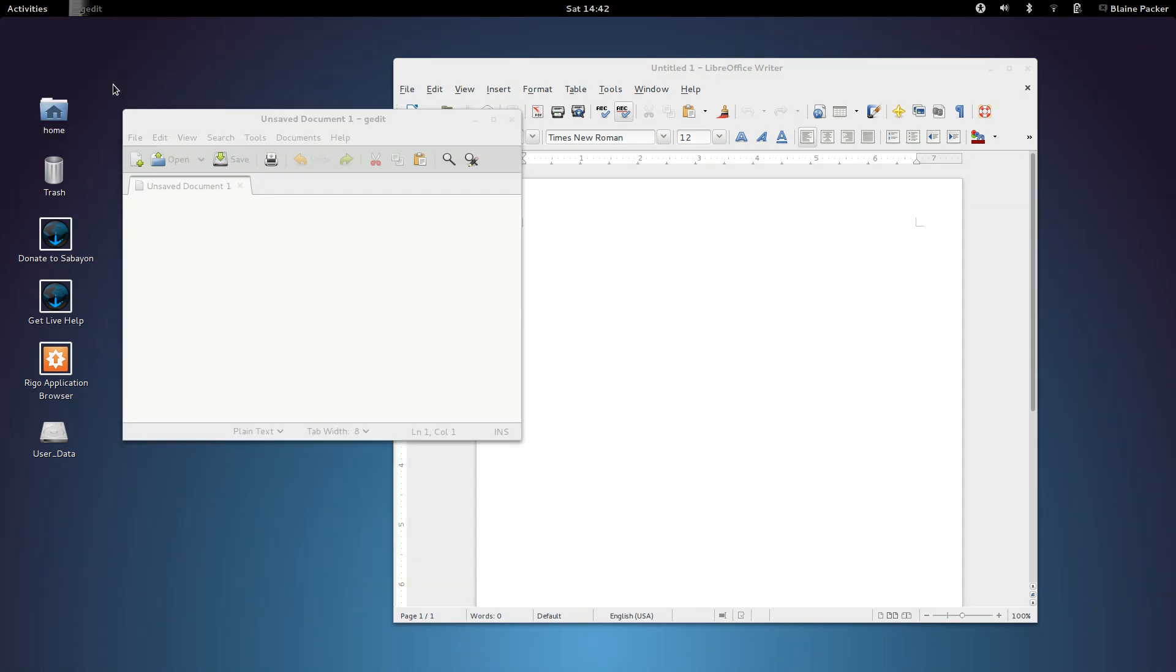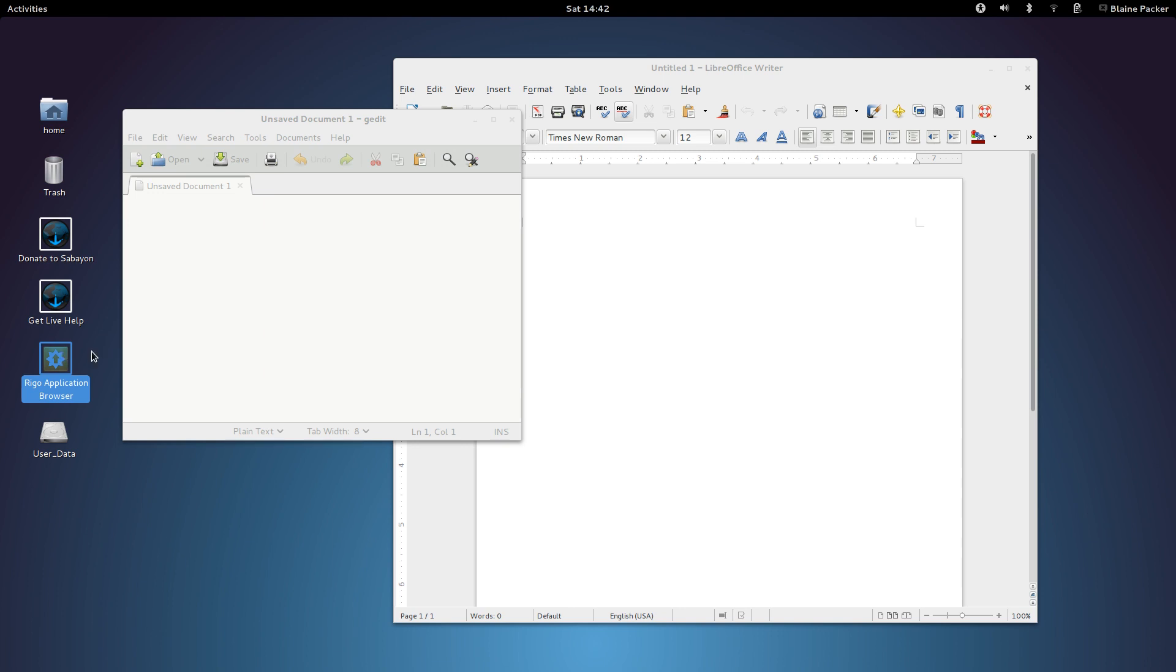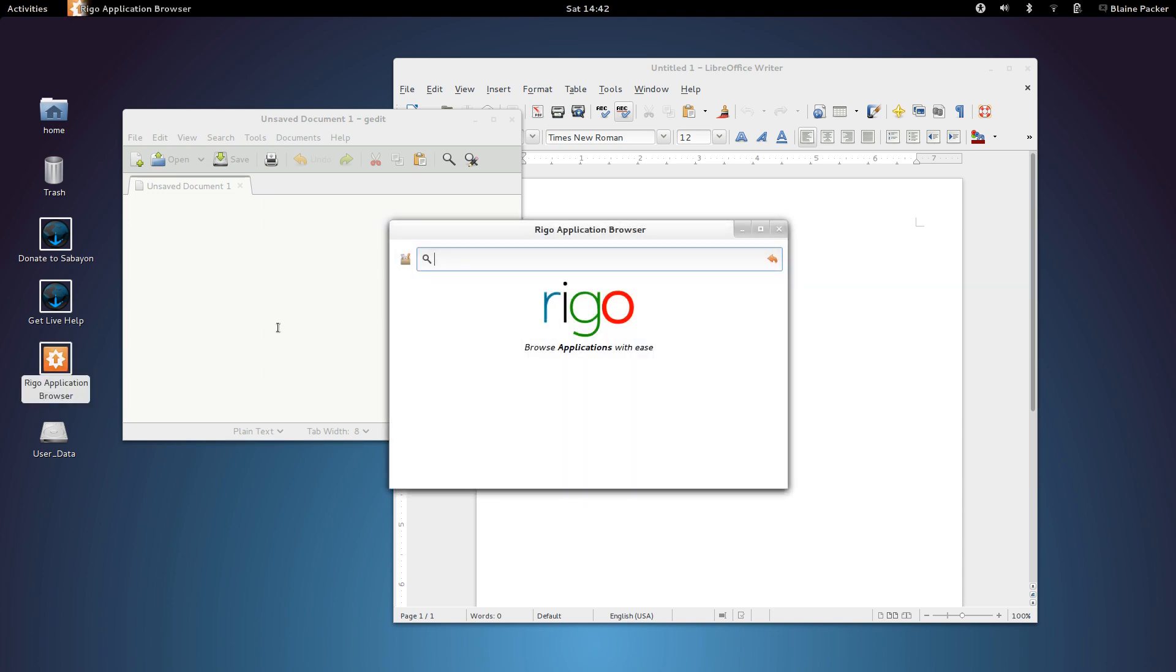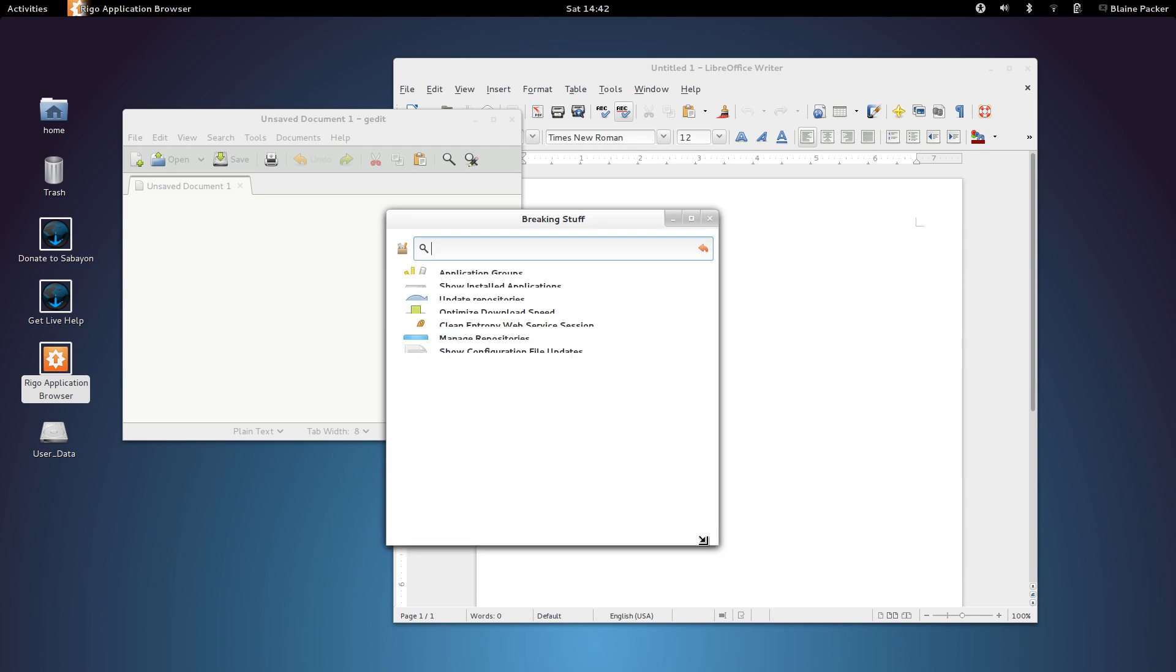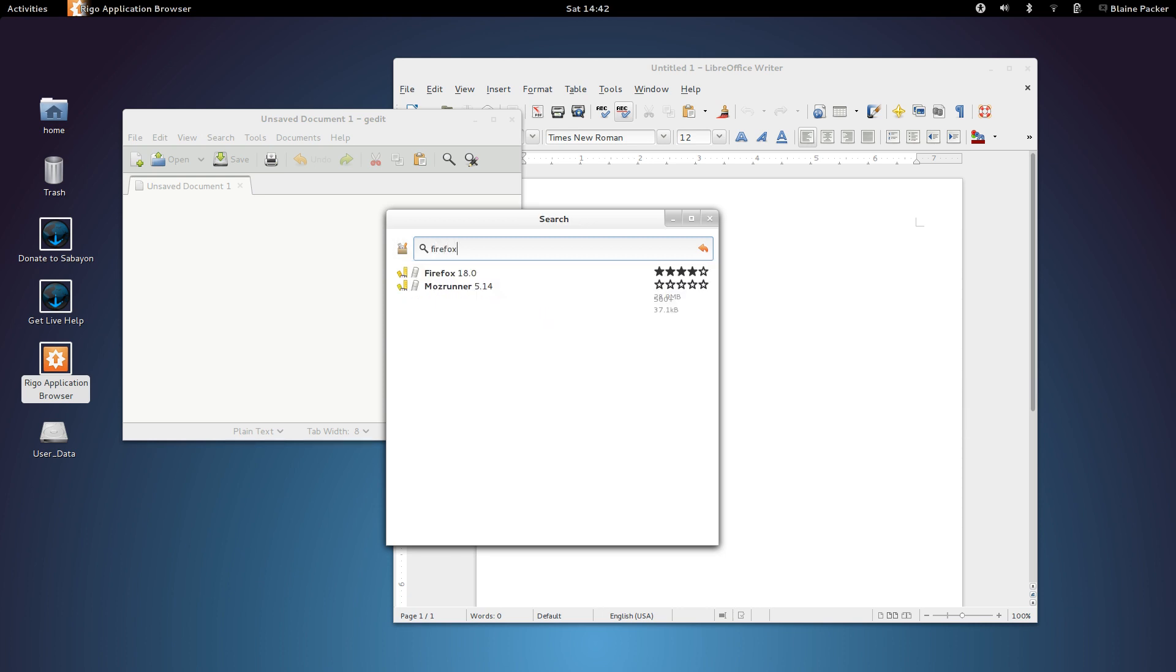Now, some improvements that I have noticed since I last reviewed Sabayon, which is Sabayon version 8, was the application management, which is one of the things that I said needed to be changed. And they have indeed changed it, and they've changed it for the better. You can see here we've got a very minimalistic application browser. And apart from the fact we've got a few font separation issues here with the theming, in order to install an application, you simply have to search for it, hit the Enter key, and you are presented with some search results.